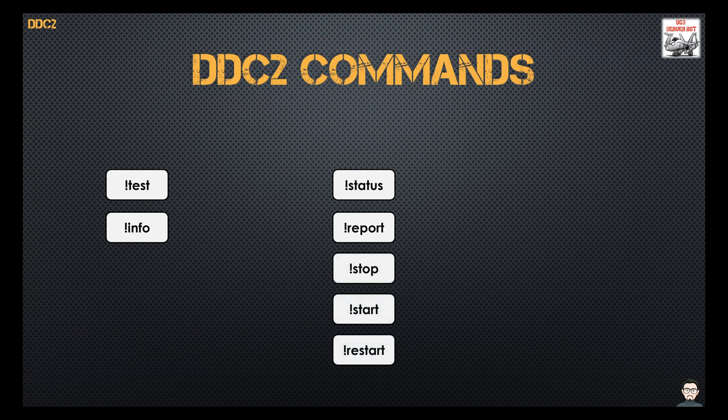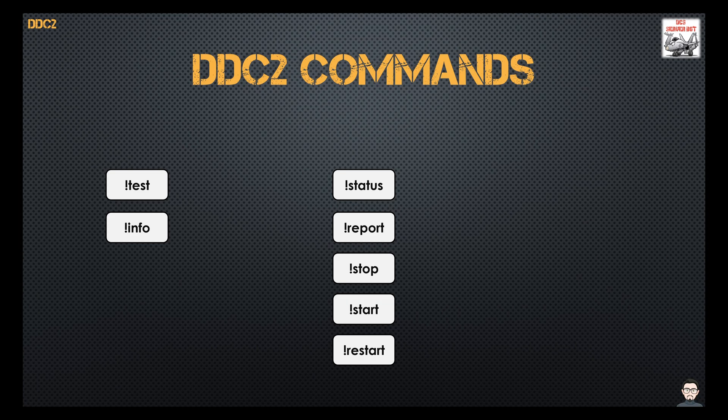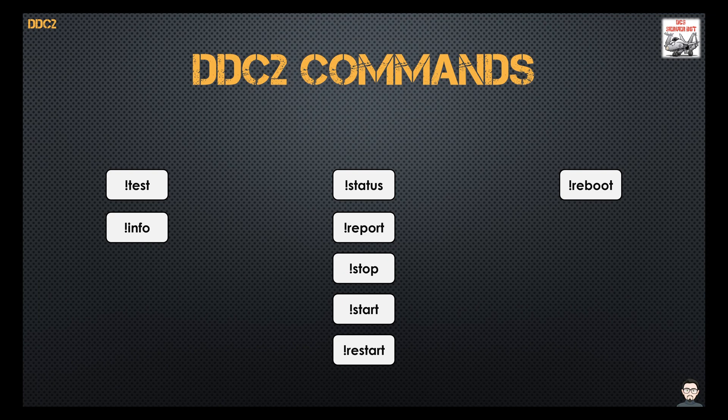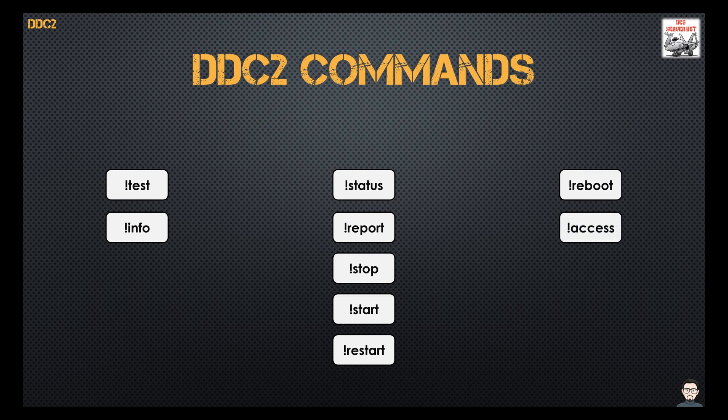The next three commands are pretty self-explanatory: stop, start, and restart, and they will do those things for your DCS and SRS processes. The next one is reboot. This will reboot the operating system that your DCS and DDC2 is running on. And then there's access. Access will open and close the remote desktop protocol port in the event that you need to get on the server.